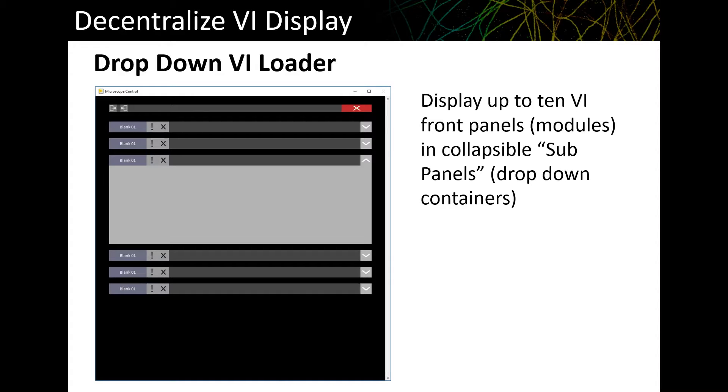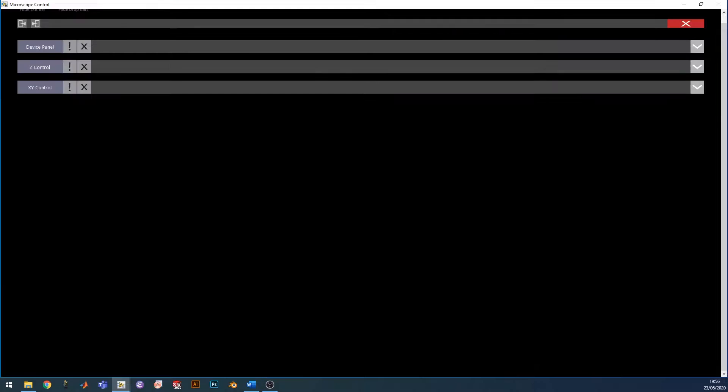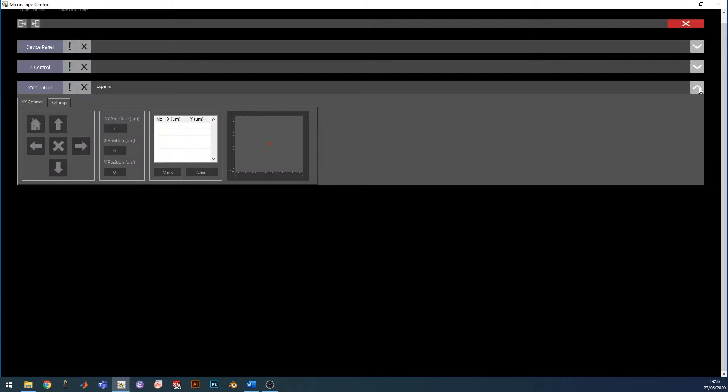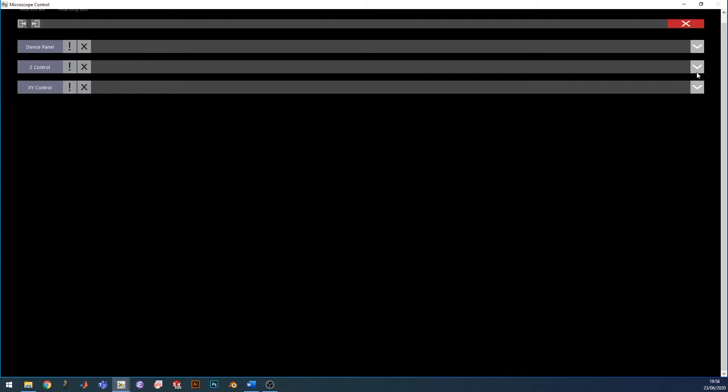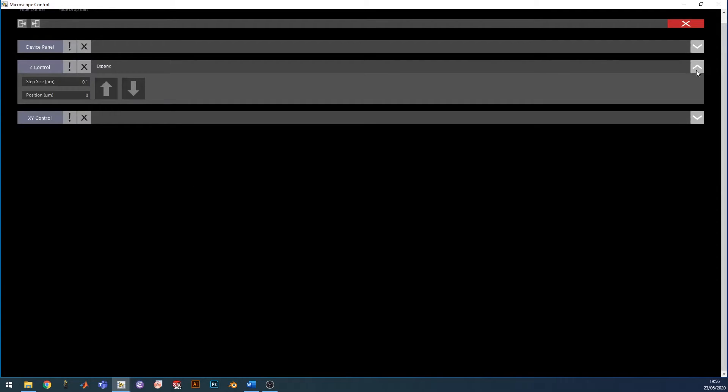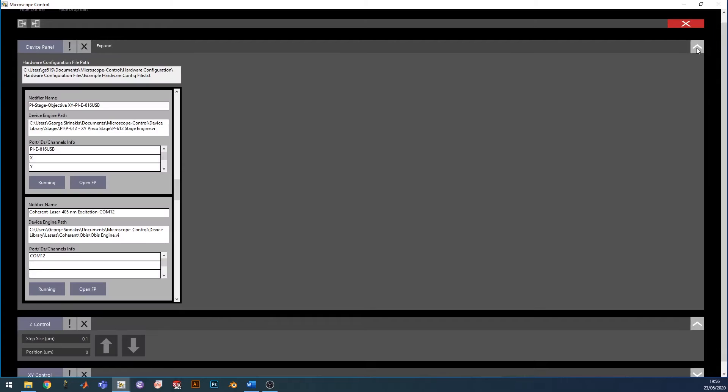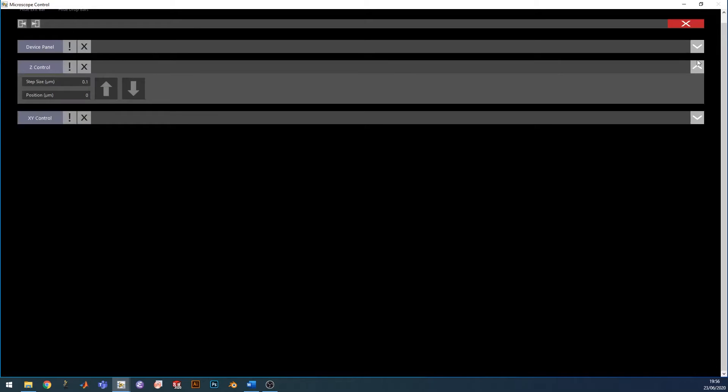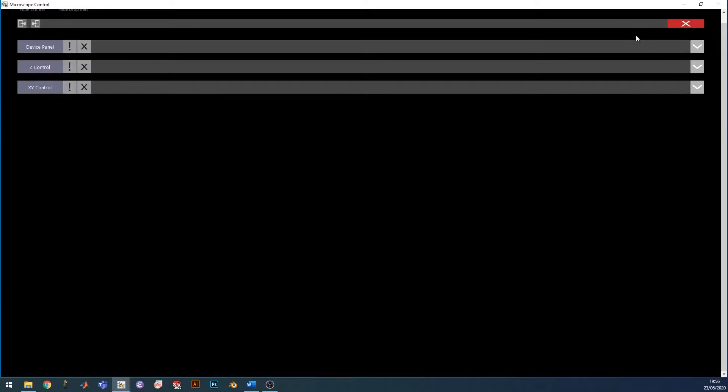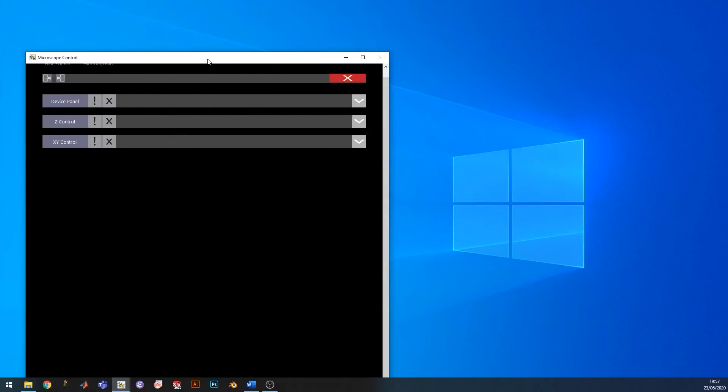You can also expand and collapse each subpanel to hide things that are used infrequently. To get a sense of how this looks, let's switch over to the drop-down VI loader. This is the drop-down VI loader. Things are arranged vertically, and the individual subpanels can be expanded or collapsed, depending on which items you would like to have visible. This window can also be resized.